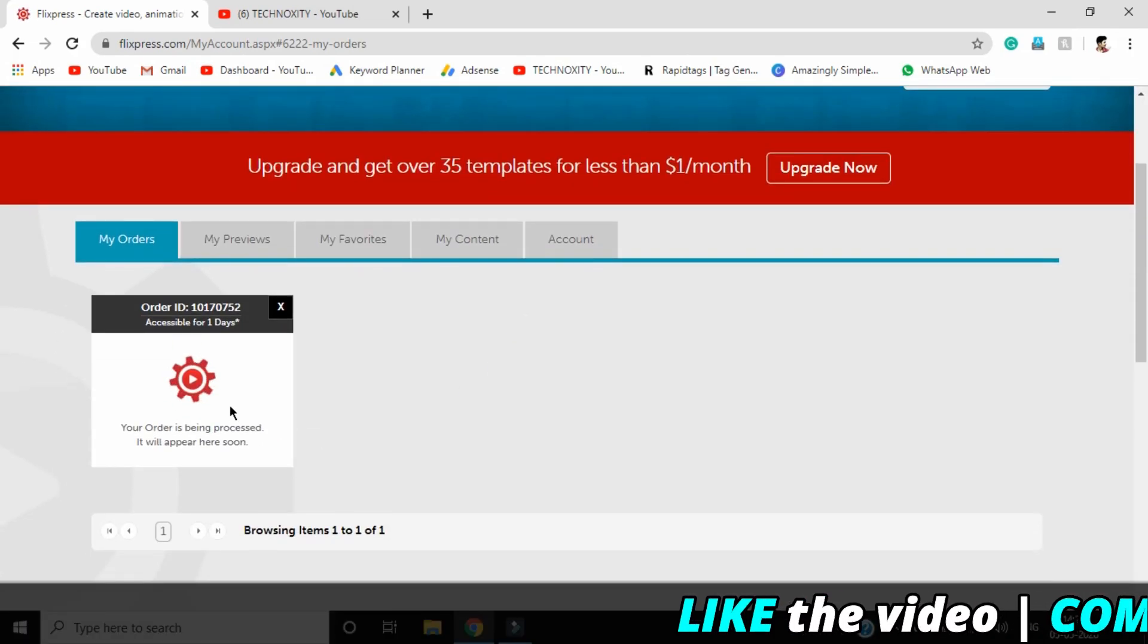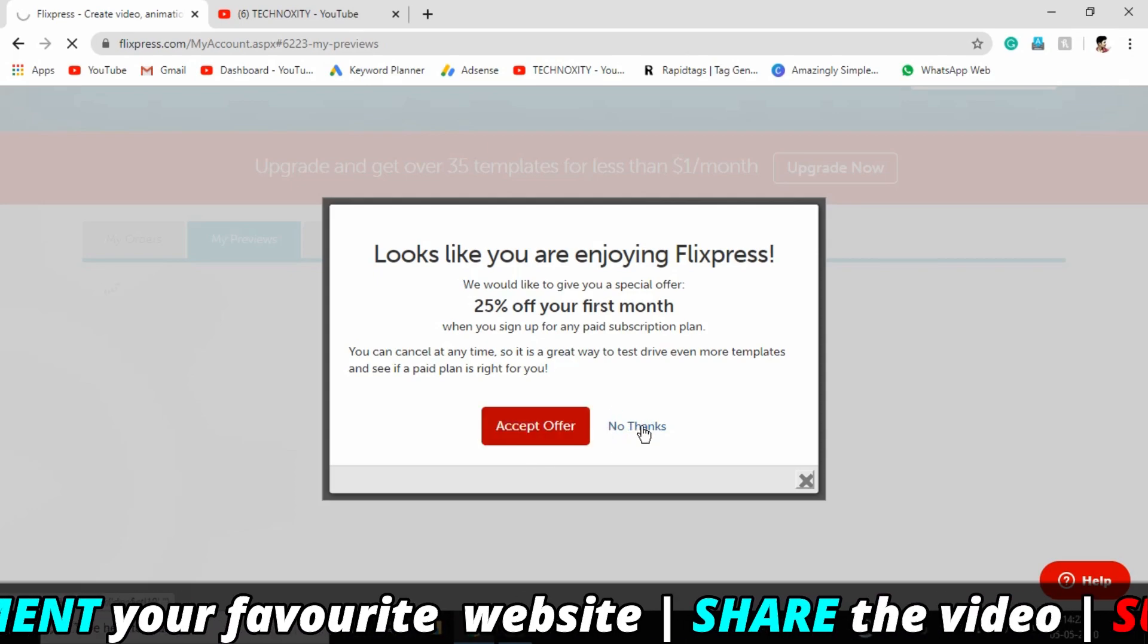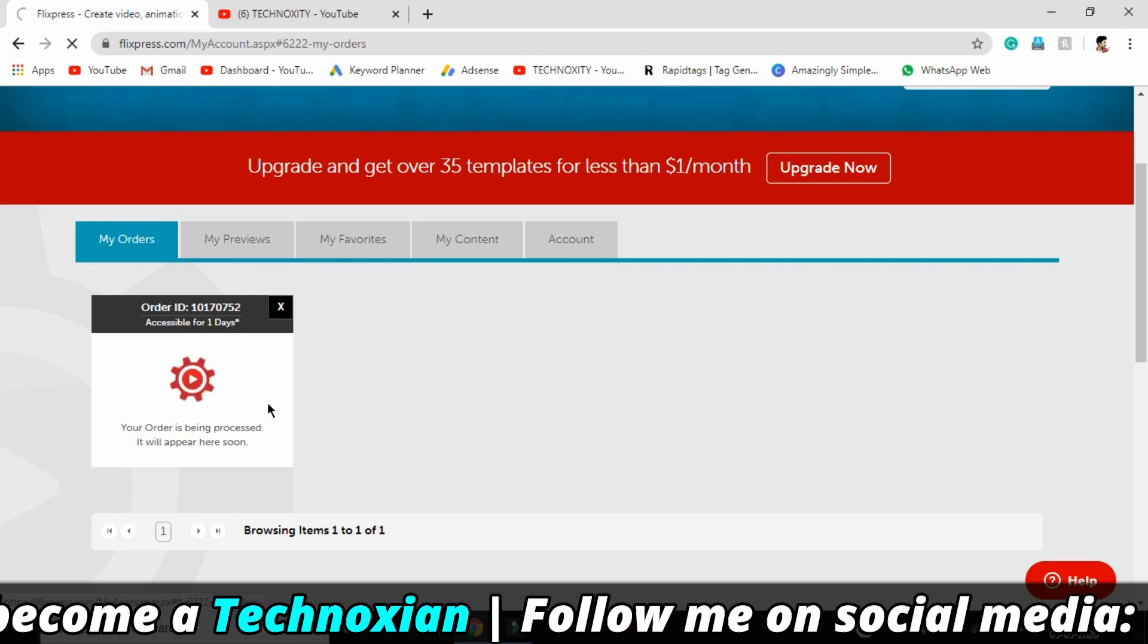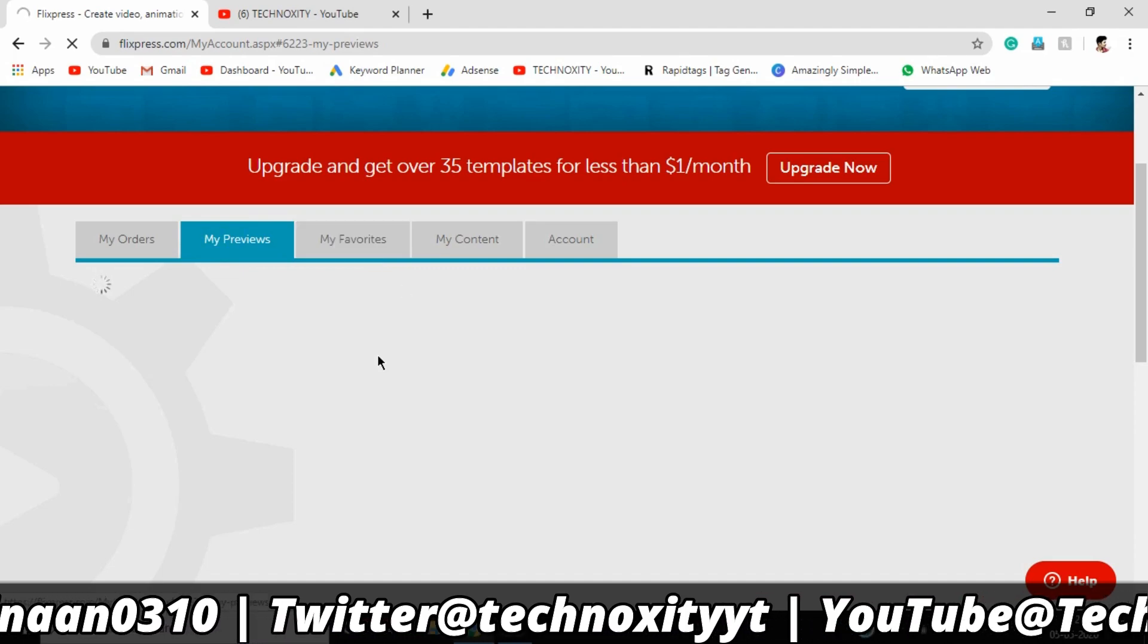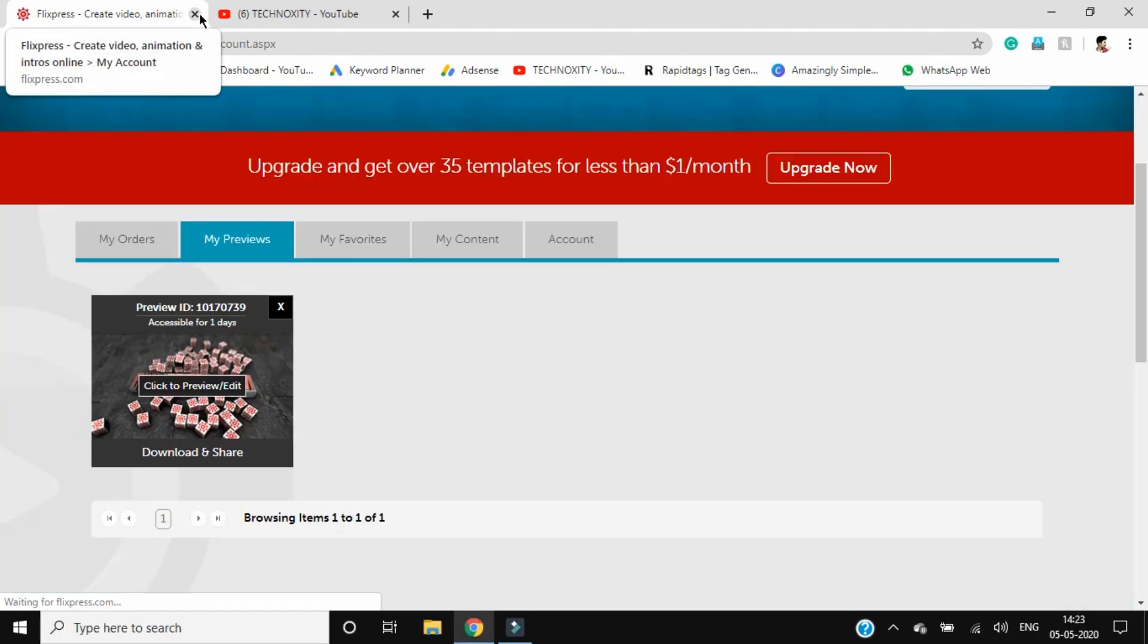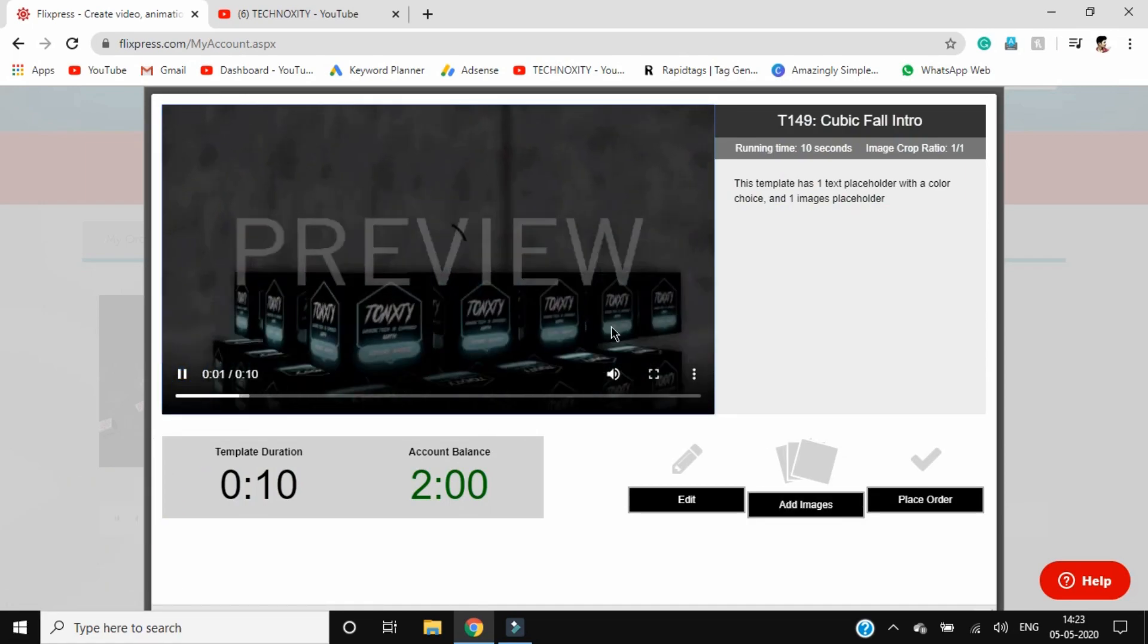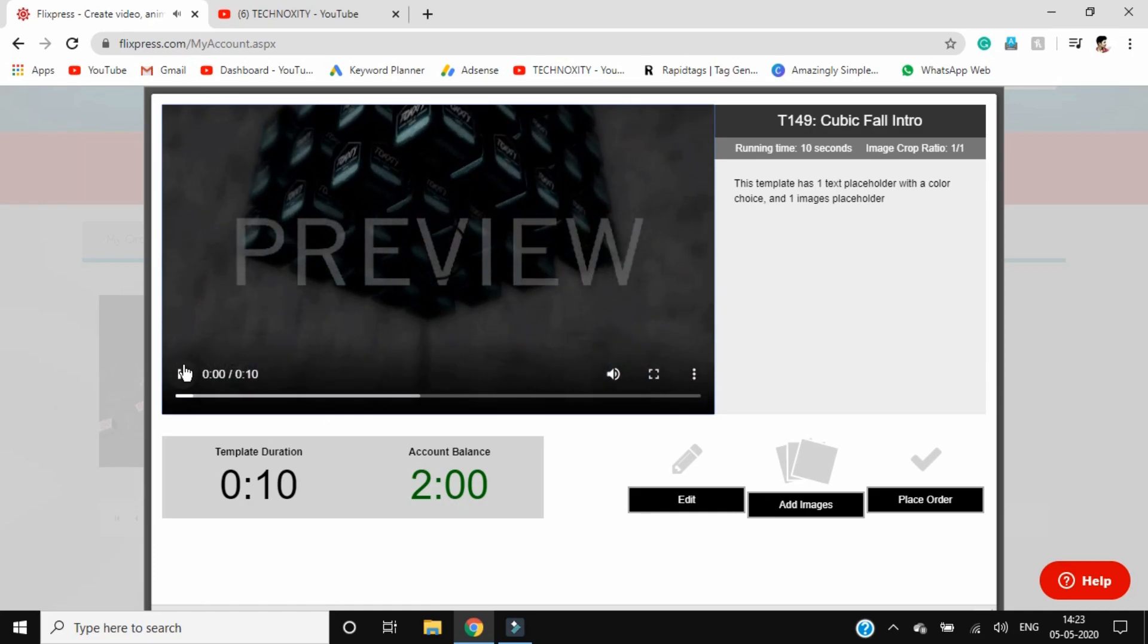Going to my preview. My preview is loading as well as the order is being processed. When the order is processed, you'll get an email notifying you about the order, and you can just download that. This is about Flixpress. Let's move to the next website. Let me check the preview first. This is the preview. It's lagging because of the internet.